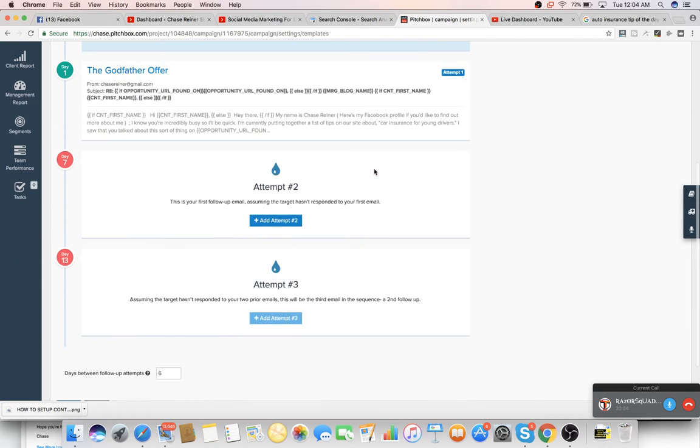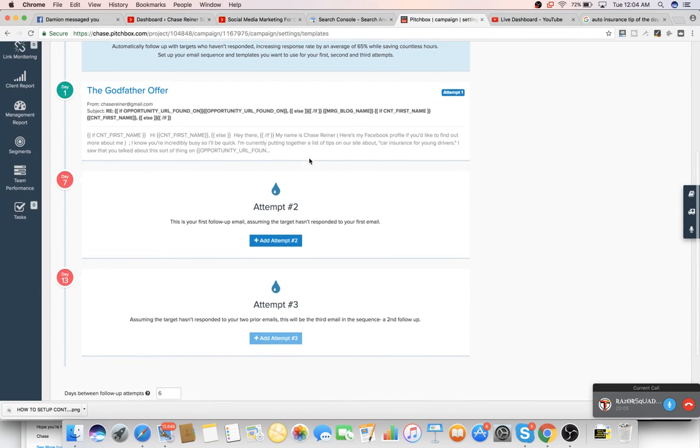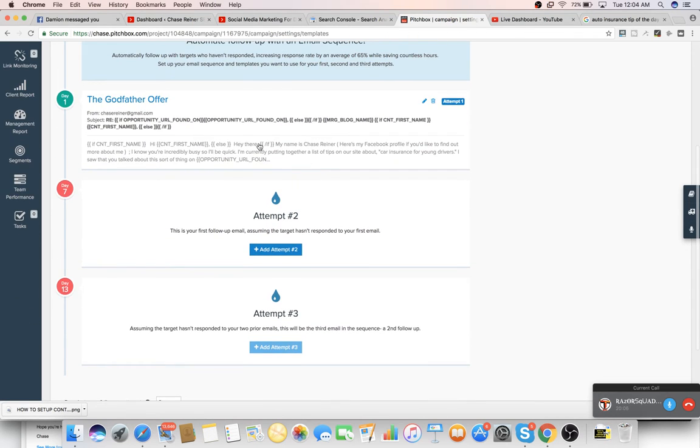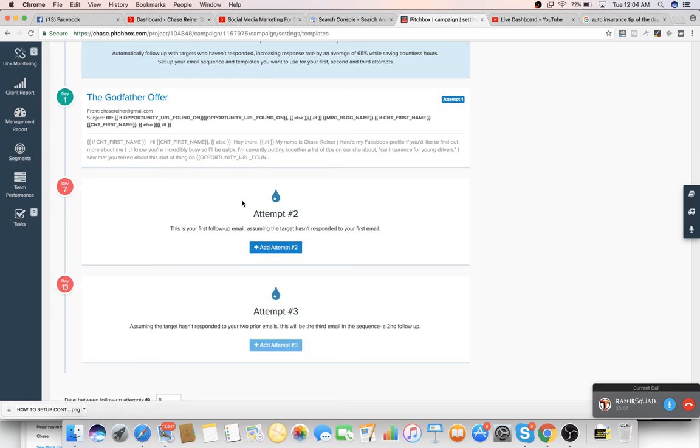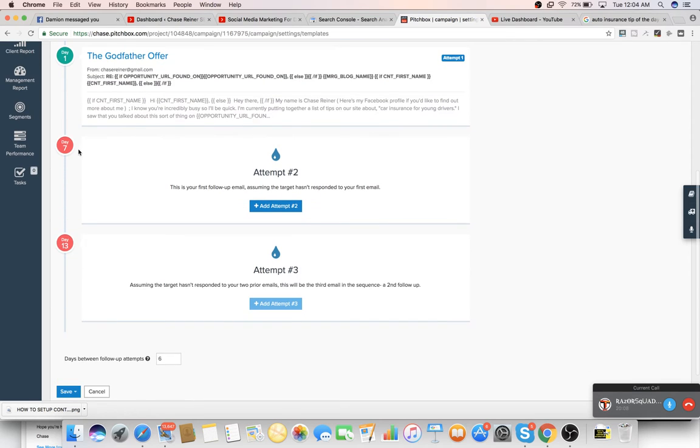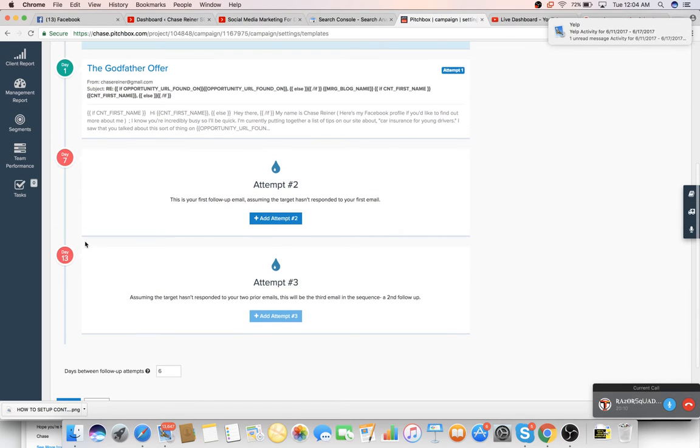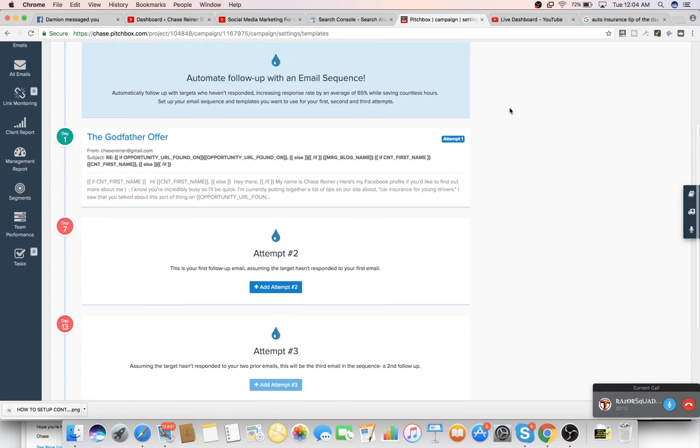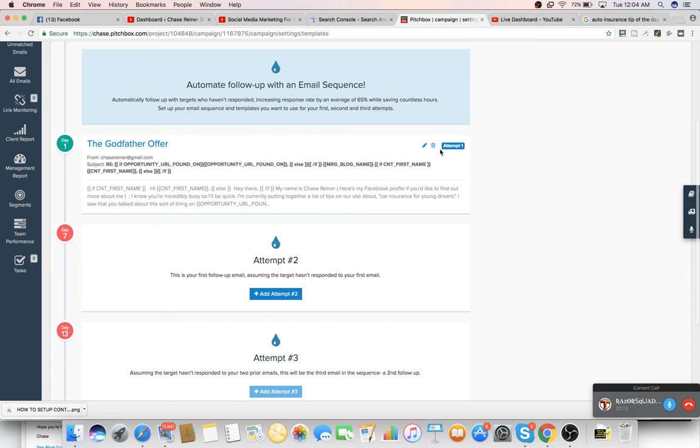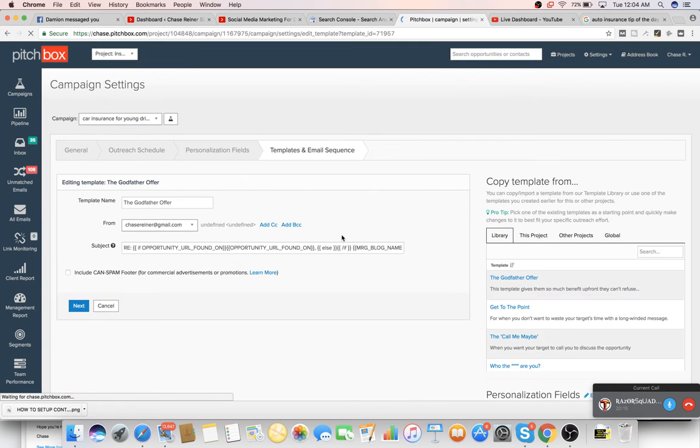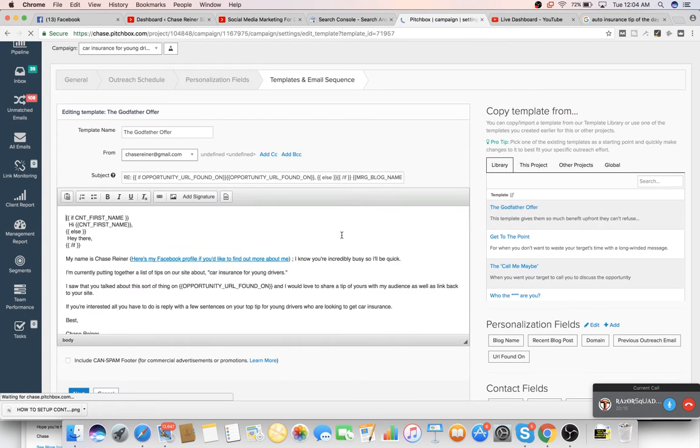So you can do three different separate outreaches. You can do the first outreach on day one, the next outreach six days later, and then the third outreach 13 days later. But we're just going to go into outreach one and set that up. And now you can see I already set it up.